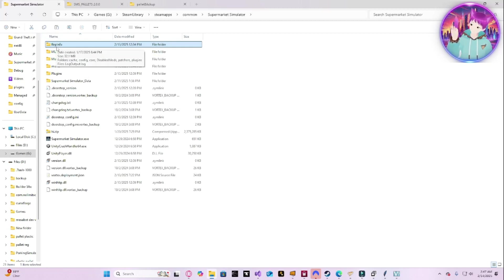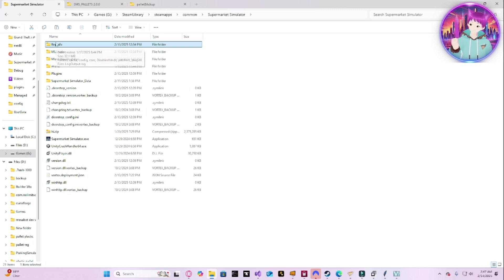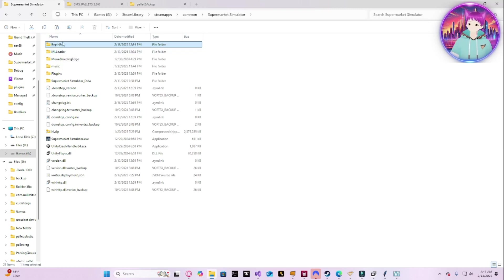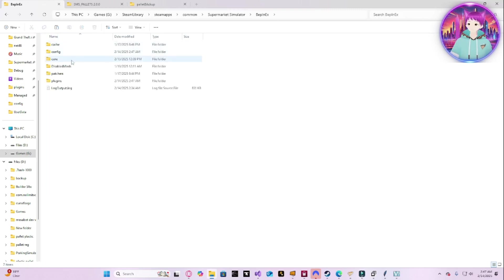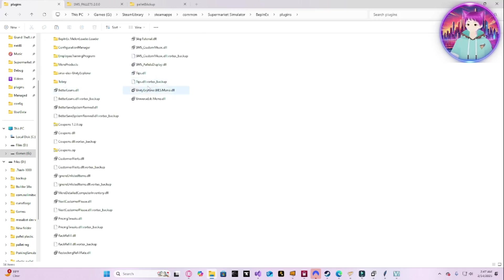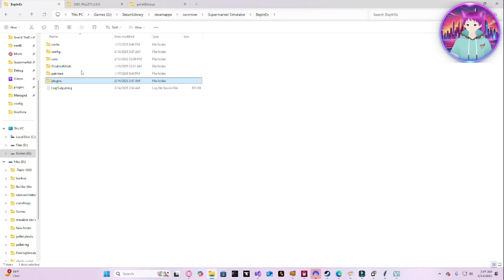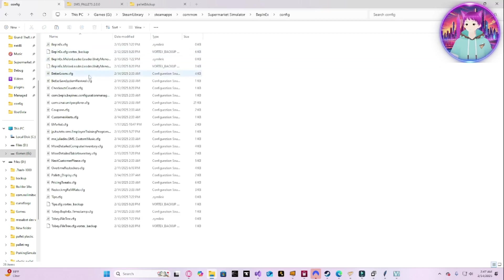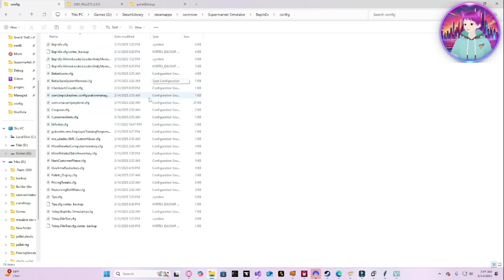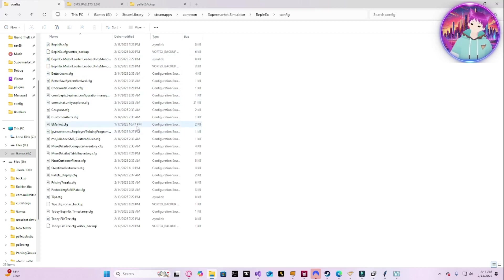Now this is where we're caught up between both of us. Vortex users, I should have said do not start the game. Hopefully you did not start it, because there might be some configuration settings you may want to change before you start the game. You're going to go in here and check and make sure that it is in here. You should see pallets display.